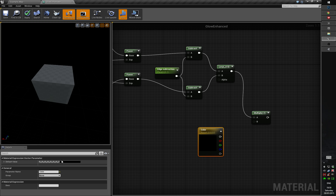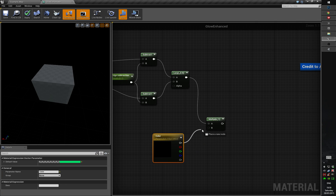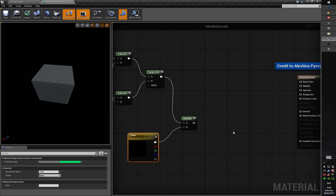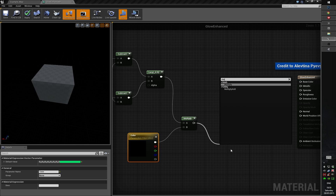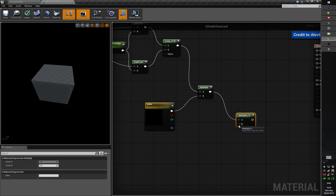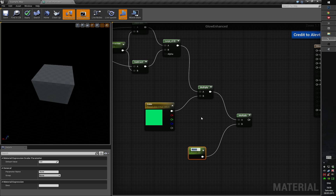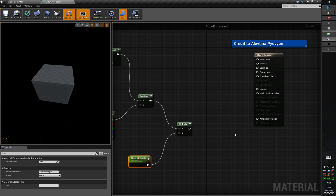By default, let's add something like this. And then at the end, let's multiply this by glow — again a scalar parameter. I'll call it 'glow strength' and put there like 30. It's up to you of course. And it's emissive.